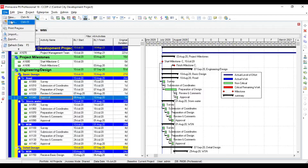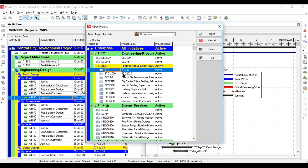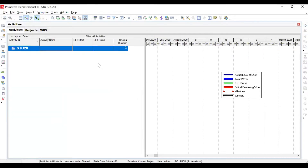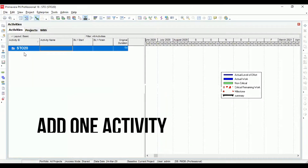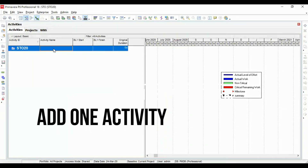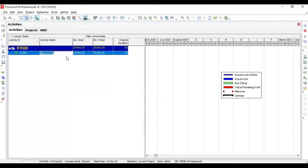I'm going to click on the new project which I have just generated. This is my newly generated project file and I need to load activities from Excel to Primavera 6 automatically. The first thing I need to do is add one single activity in this project — click on the Add button — and that single activity has now been added.